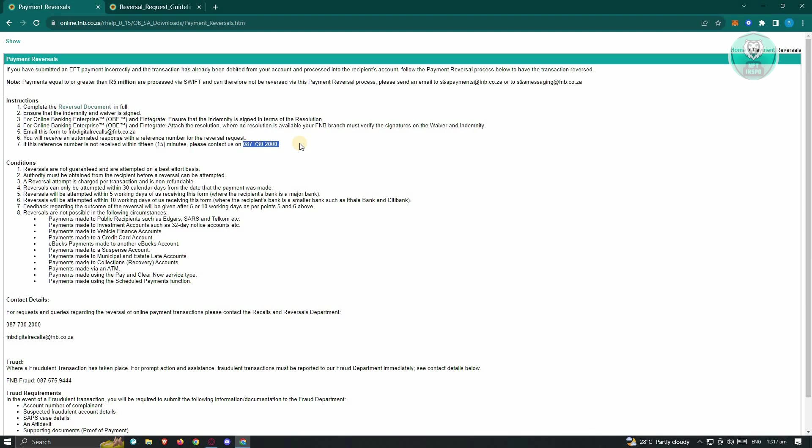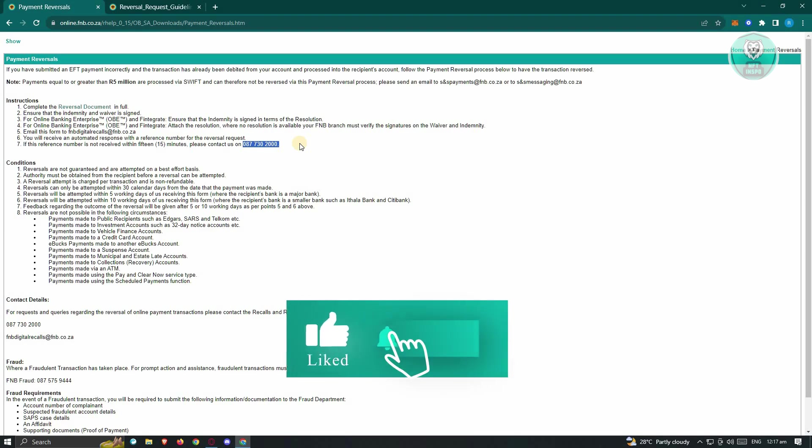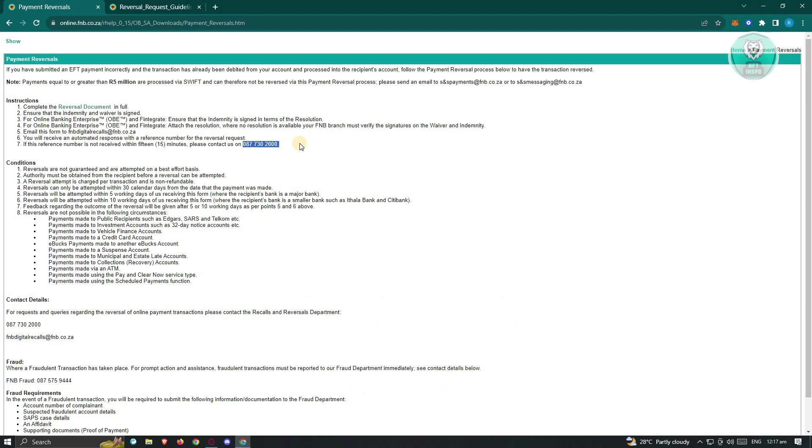So those are the steps for you to reverse payment on FNB. And that's about it. Hopefully this video was able to help you. Like and subscribe to NFT Inspo. Thank you for watching.